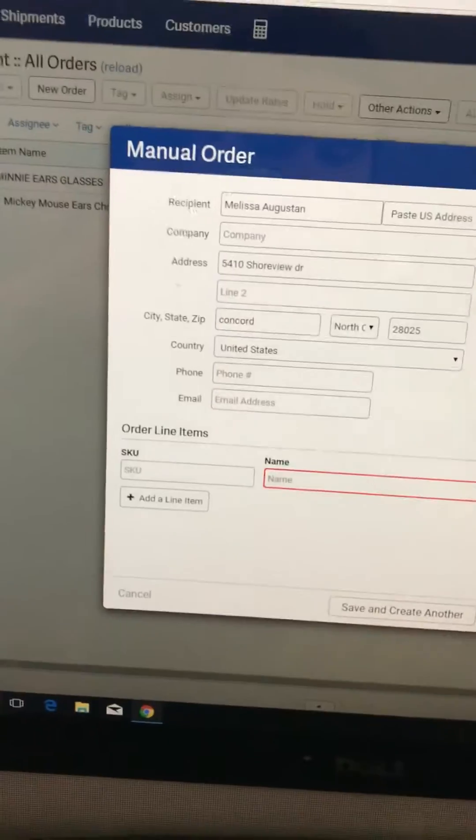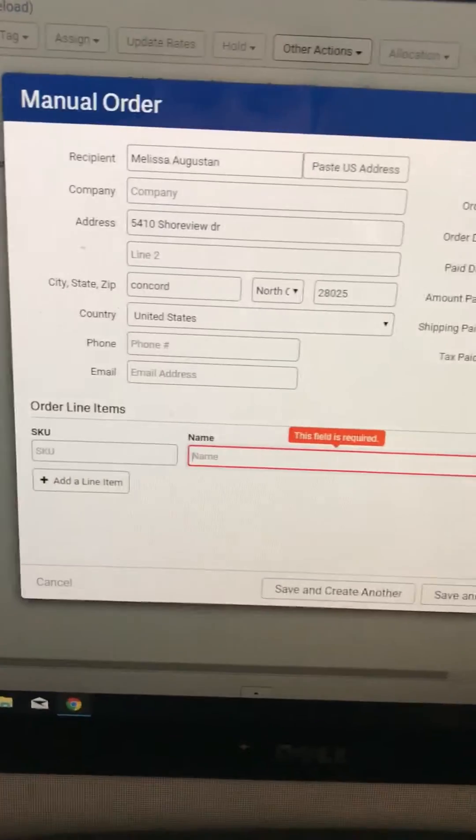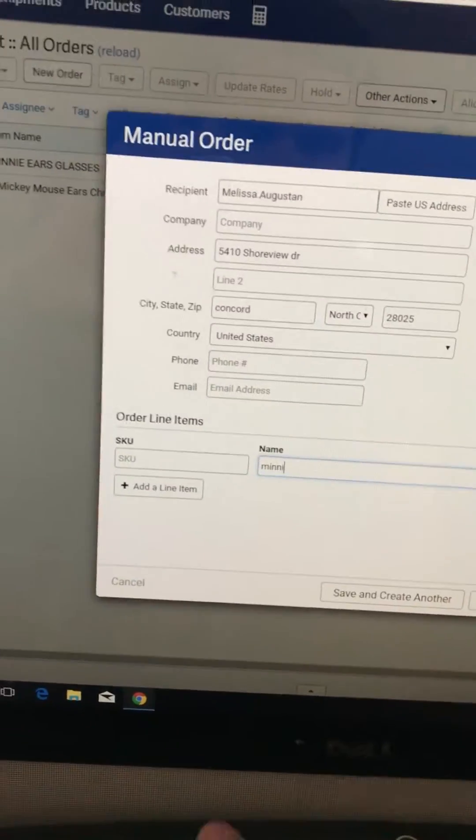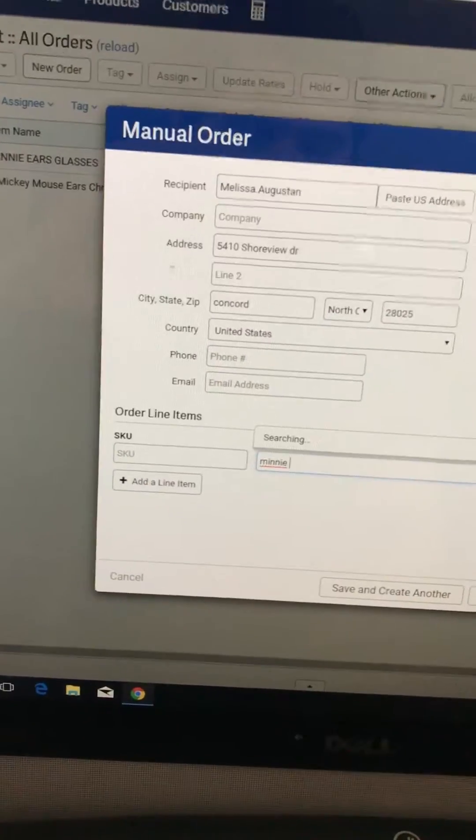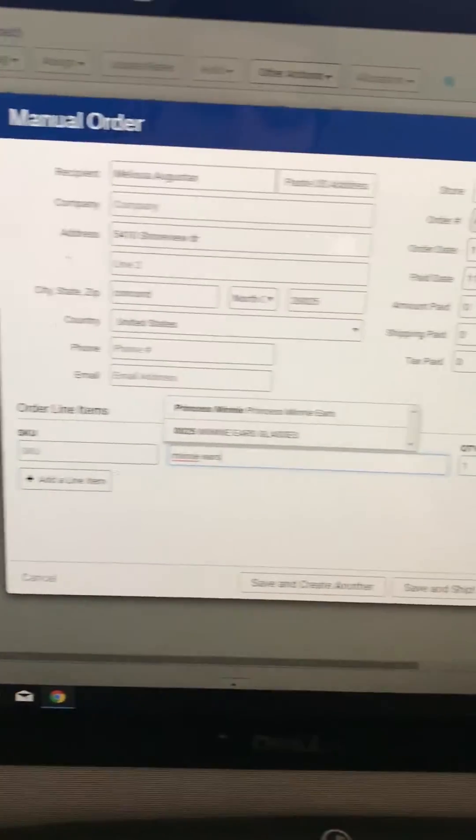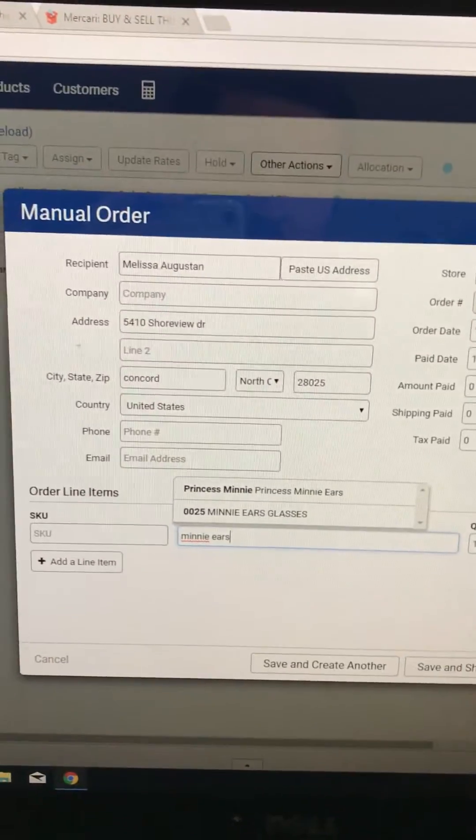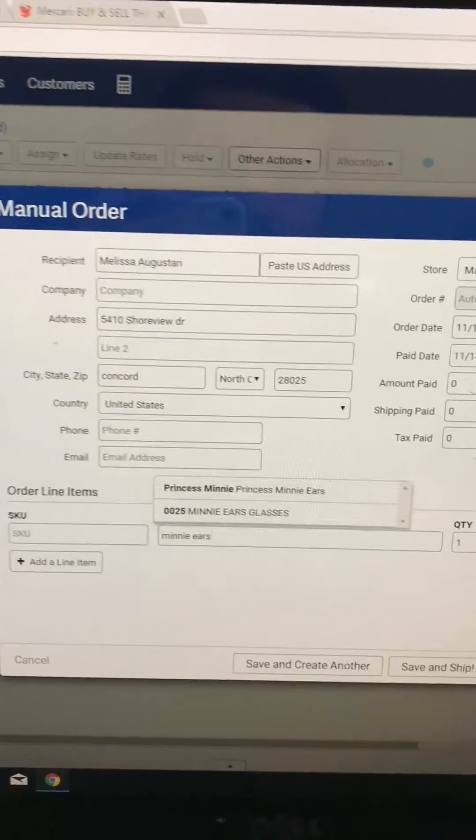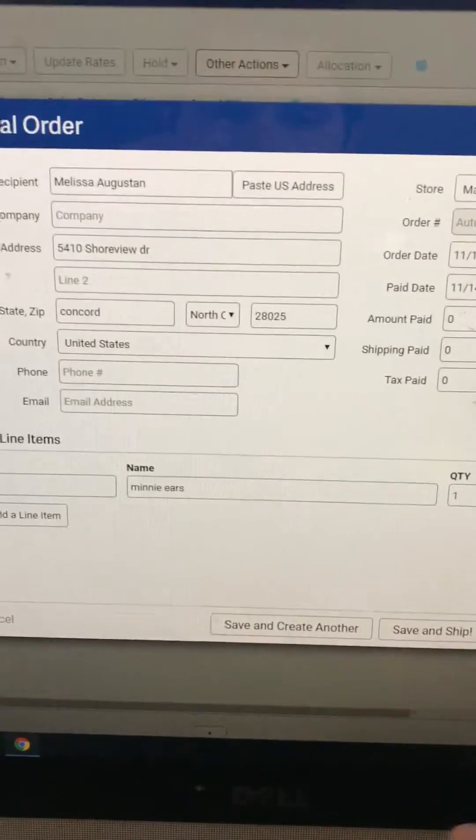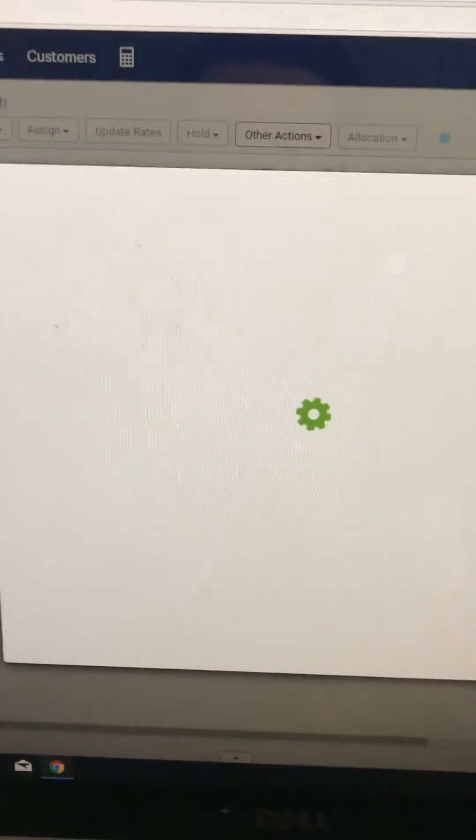Oh, they asked me for a name, so I guess I'm just gonna do anything. It's gonna do mini ears, and that's it, that's what I sold. So now save and ship.